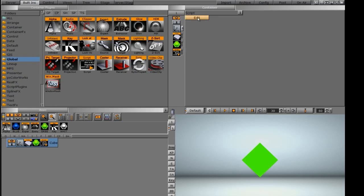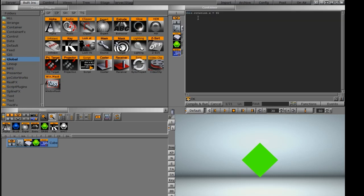If we need to edit that, we can click this edit button and it opens up the script function again. Instead of rotation, let's try something else.